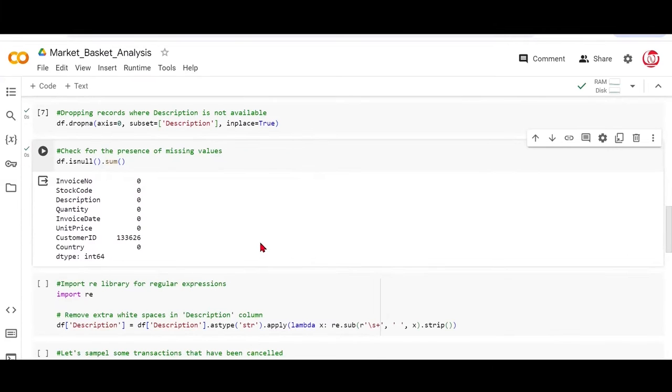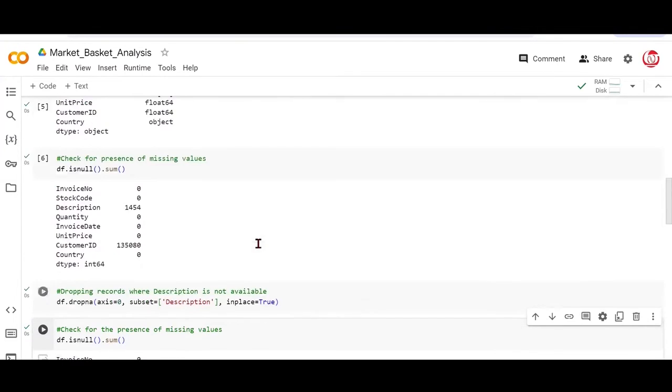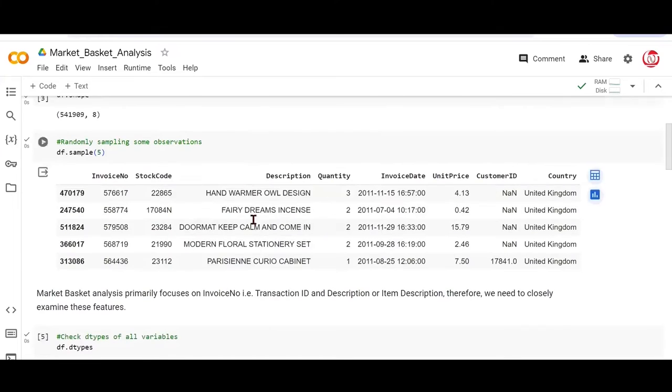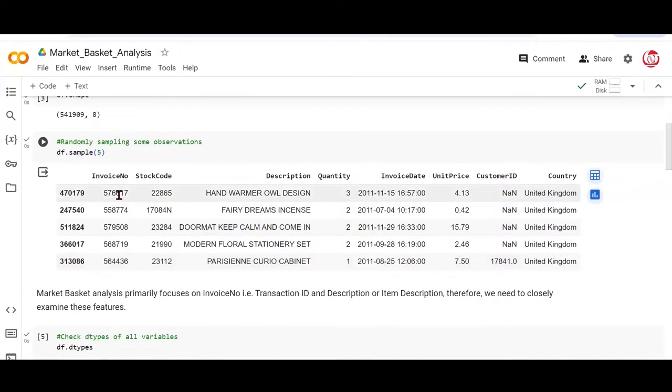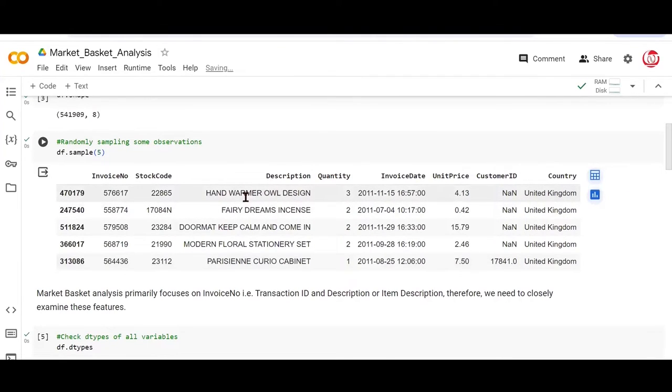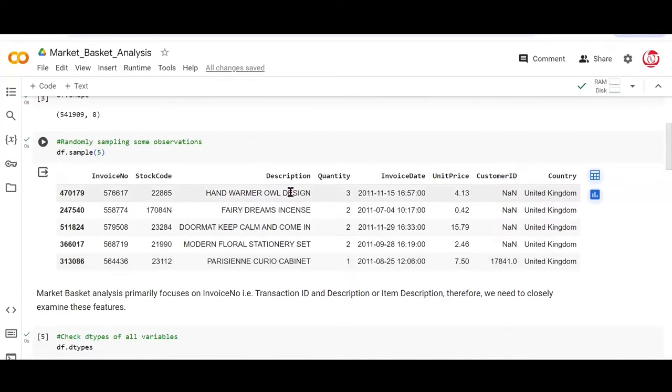Now, when you have a feature like description, what we're going to do very soon is we're going to group everything by the transaction ID and description. And if such features which have strings contain extra white spaces, could be leading or trailing white spaces or in between have white spaces, it'll confuse pandas to treat them as separate entries.